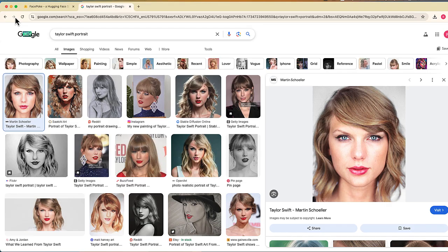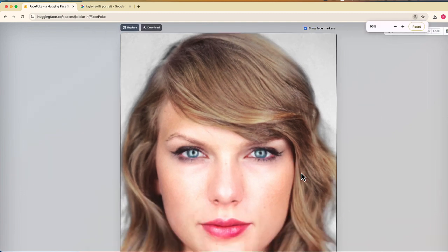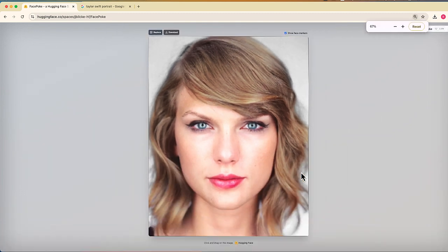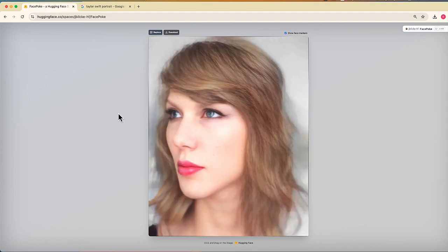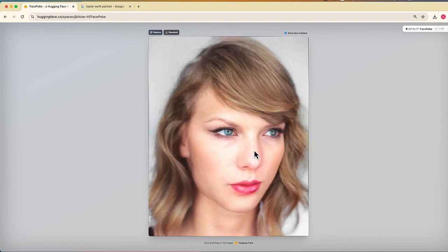Now let's try the same thing with another celebrity — I'm going to use Taylor Swift. Here's a portrait photo that I was able to find, and I'll replace Elon with Taylor. This is a larger photo so I'm just going to zoom out a little bit to fit everything on the screen, but it works the same exact way. If I click, you can see I can sort of move Taylor's face around — I can go left, right, that sort of thing.